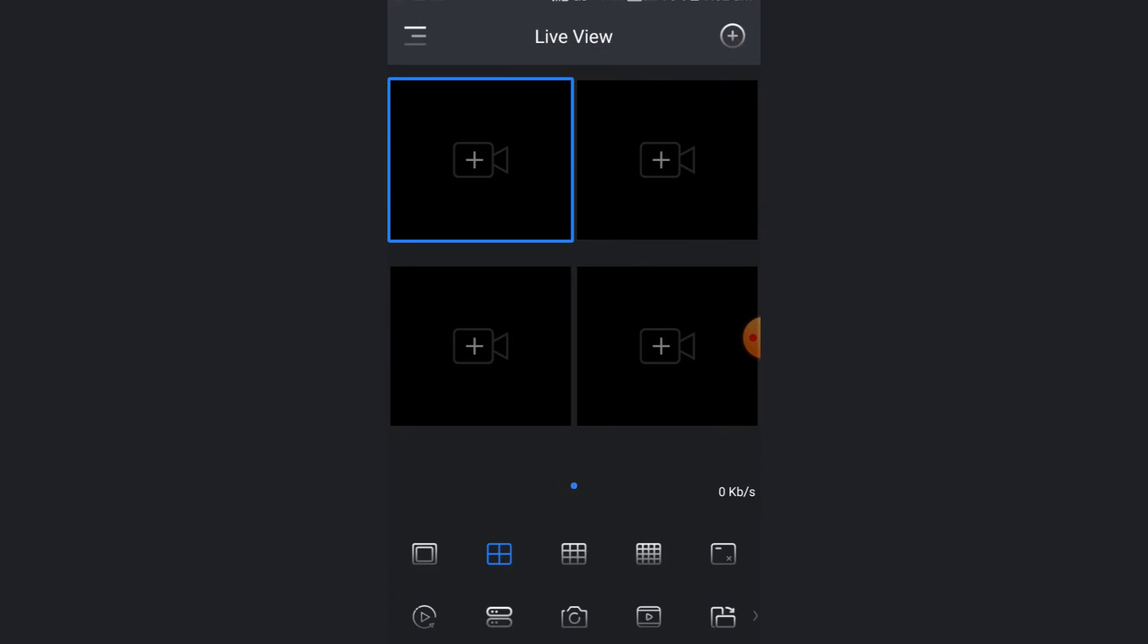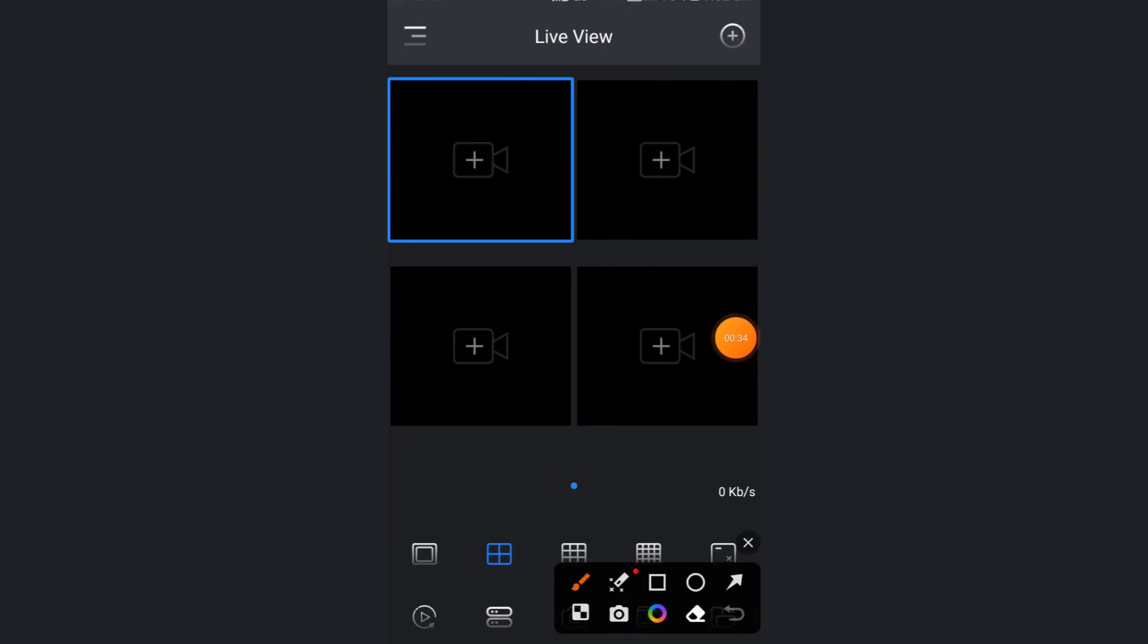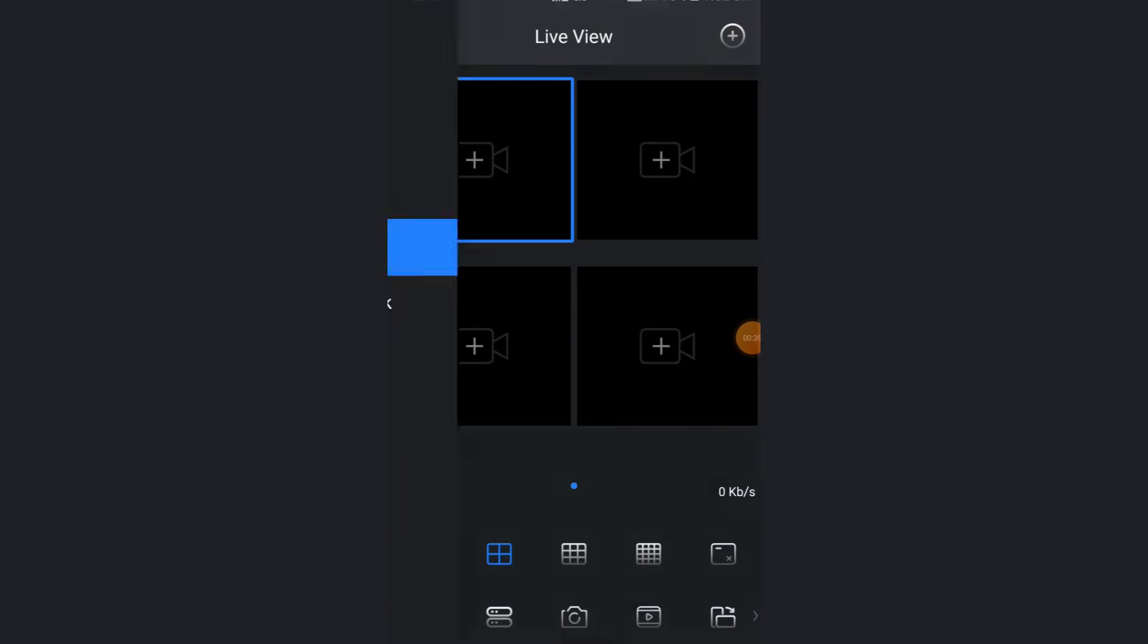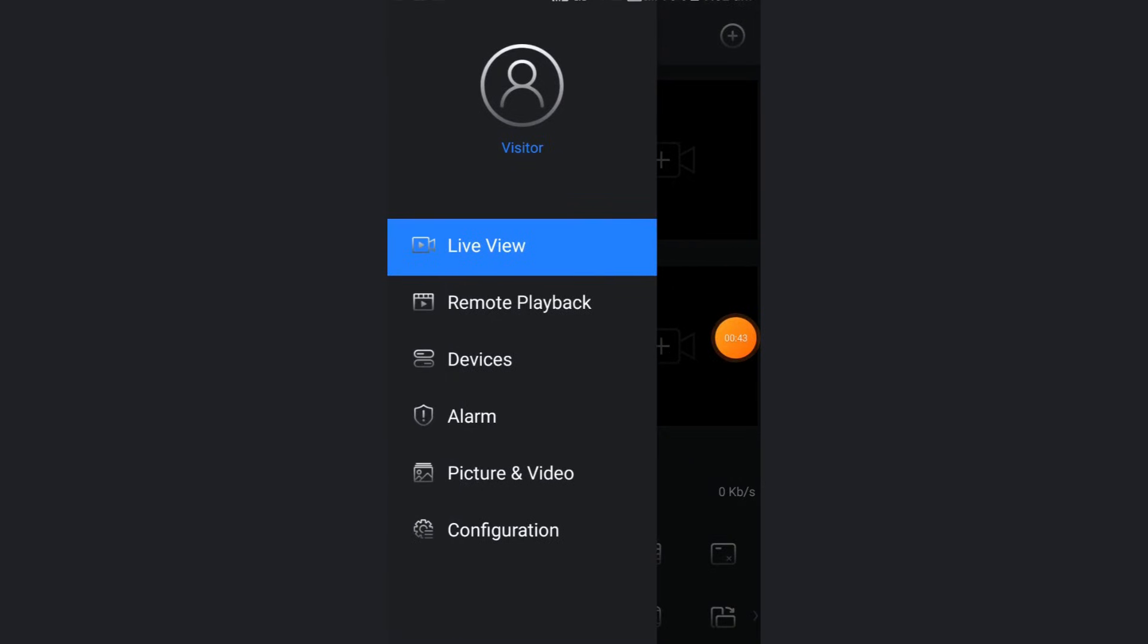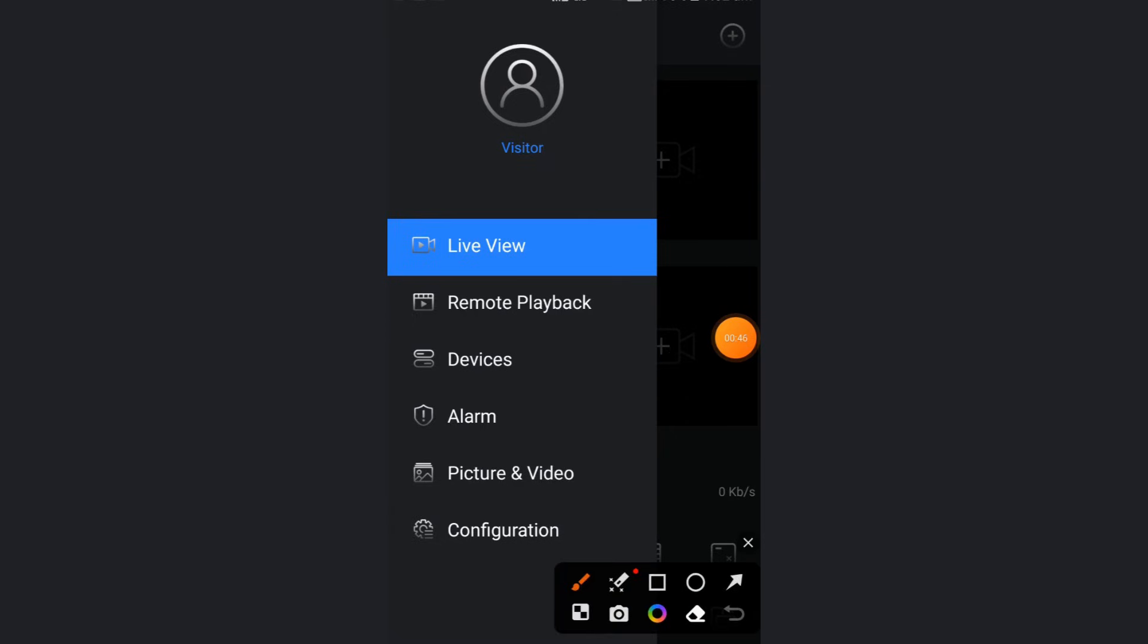Now I logged in as visitor mode. You can also use visitor mode. You need to click on the three lines. The menu will open. Click on the devices option to add new device.